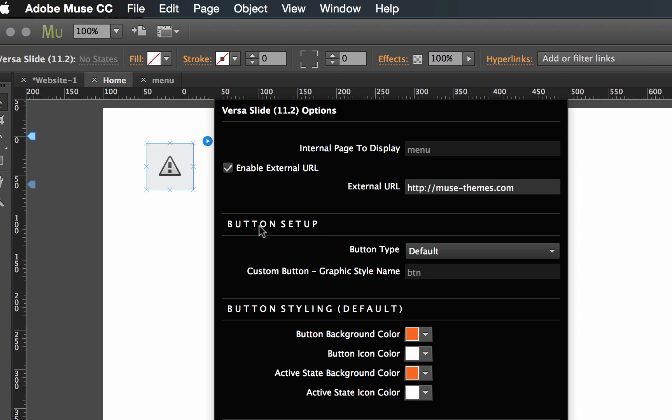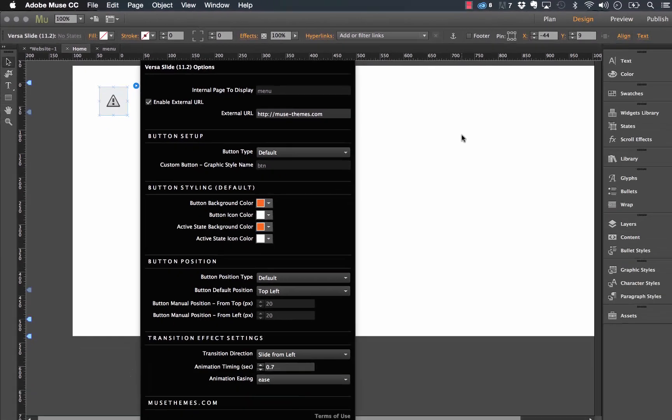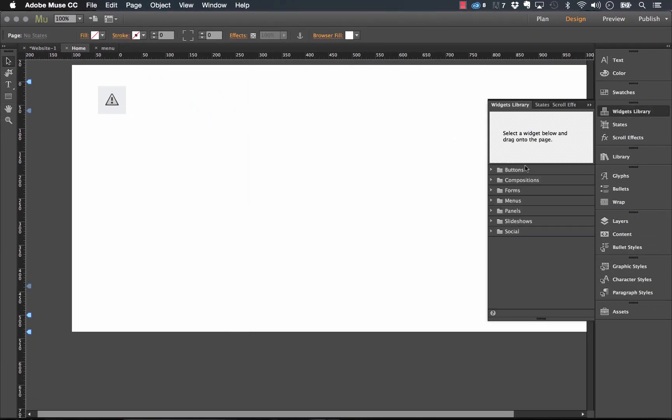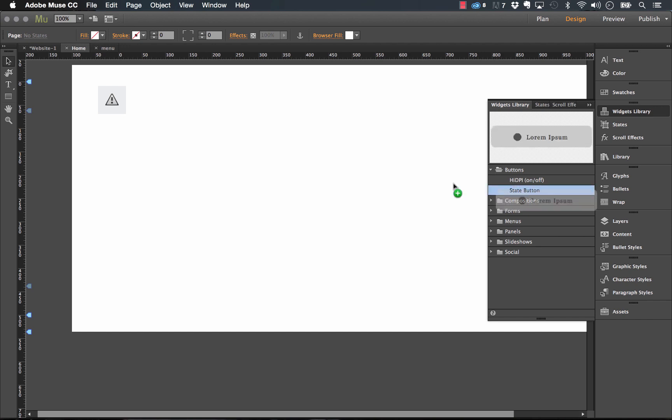Now we have the button setup. So we've created a default button type. And as you can see right now, default is set and there are styling options below, but you can also use a custom button with a graphic style name. Now we've done this in many other videos before, but basically I recommend always using a state button.